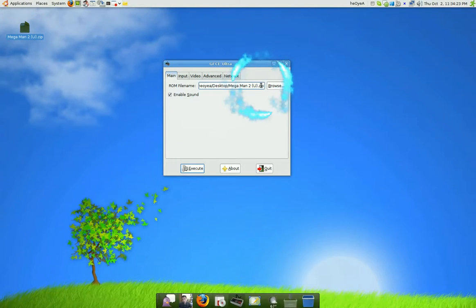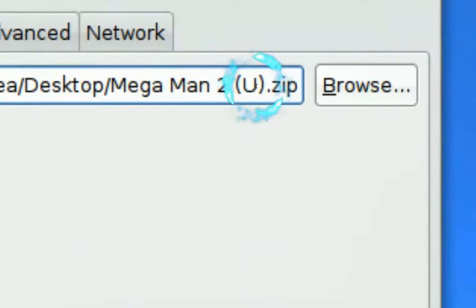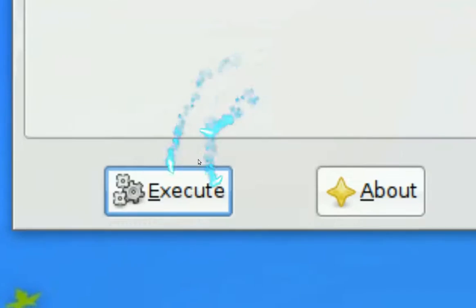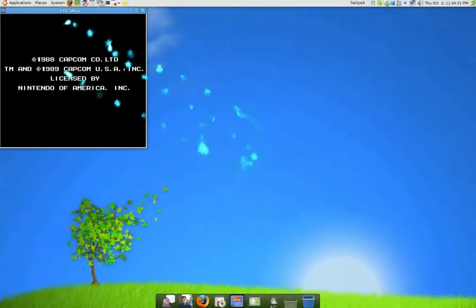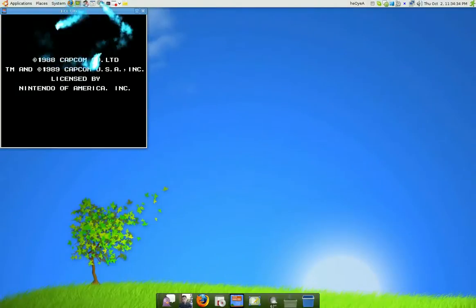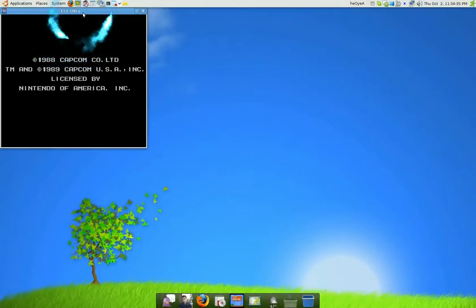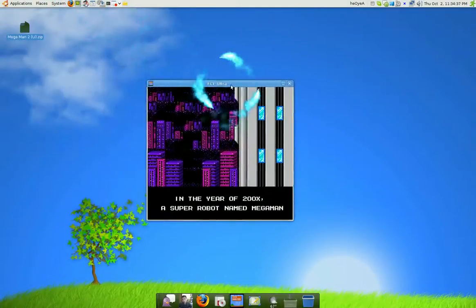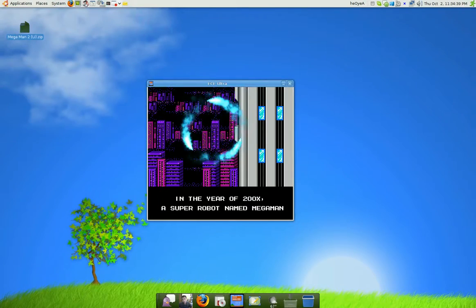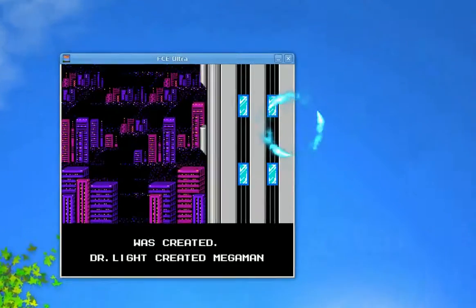So you have it pointed to your path of the file. So all I do is push execute and then it should work. Now let me see. So it's working right here. Let me zoom in.